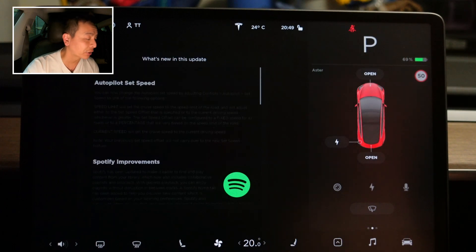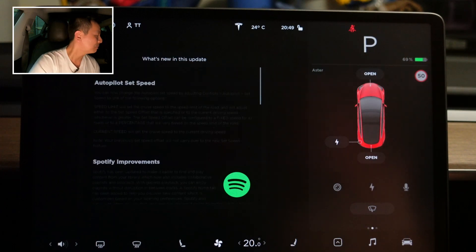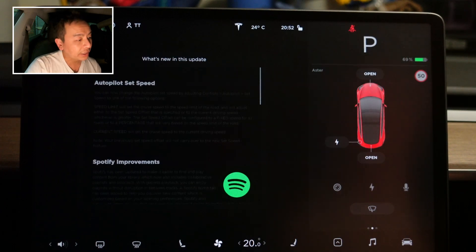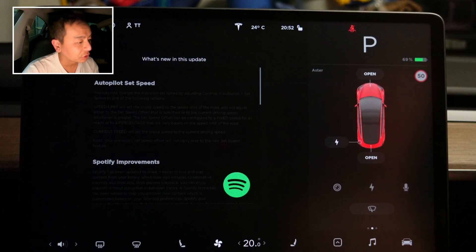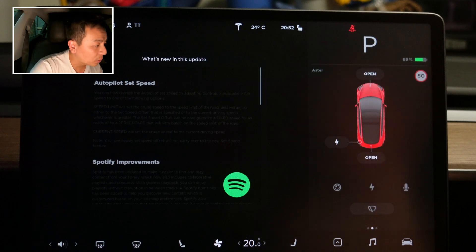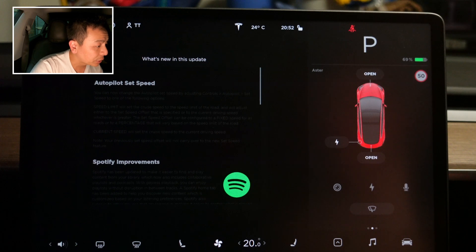Here are the release notes. Sorry if it's a little dark — I'll read it out anyway. Autopilot set speed: you can now change the autopilot set speed by adjusting controls.